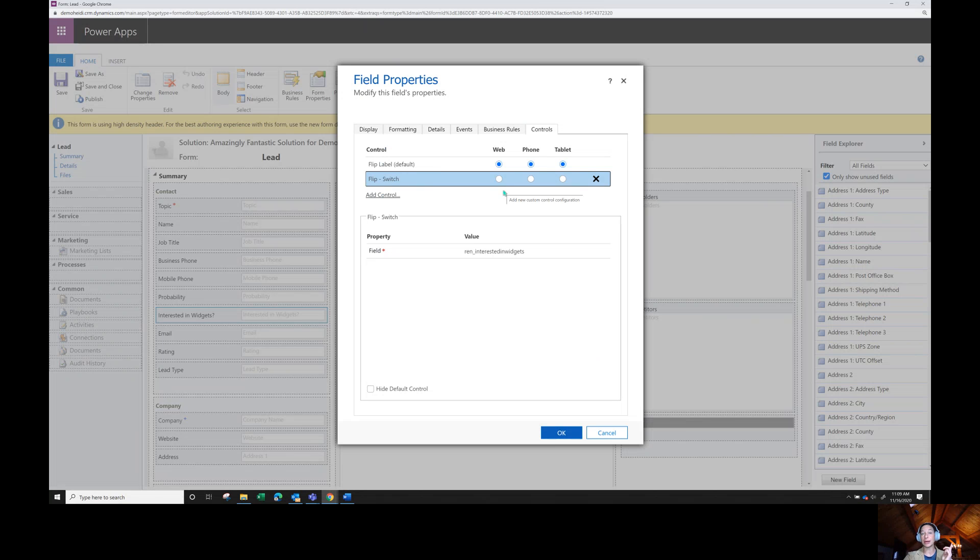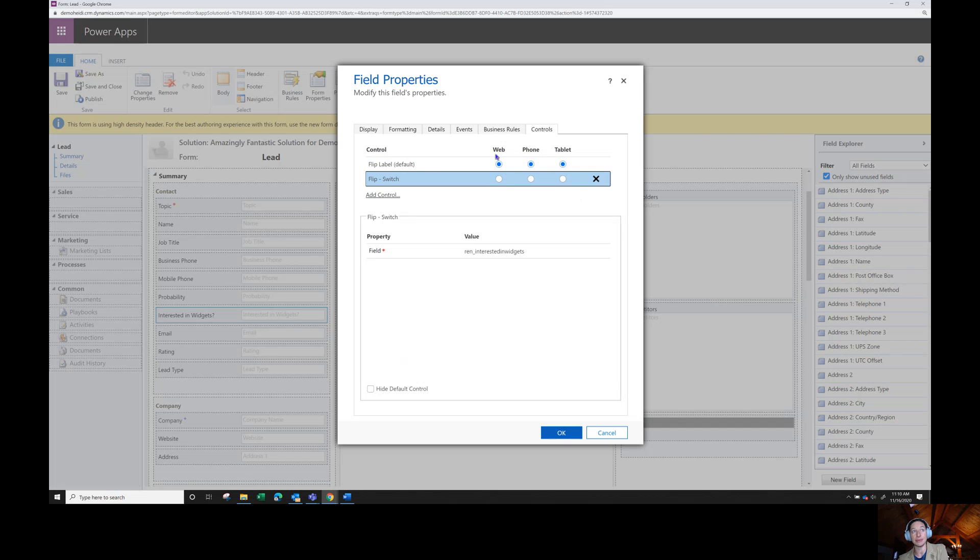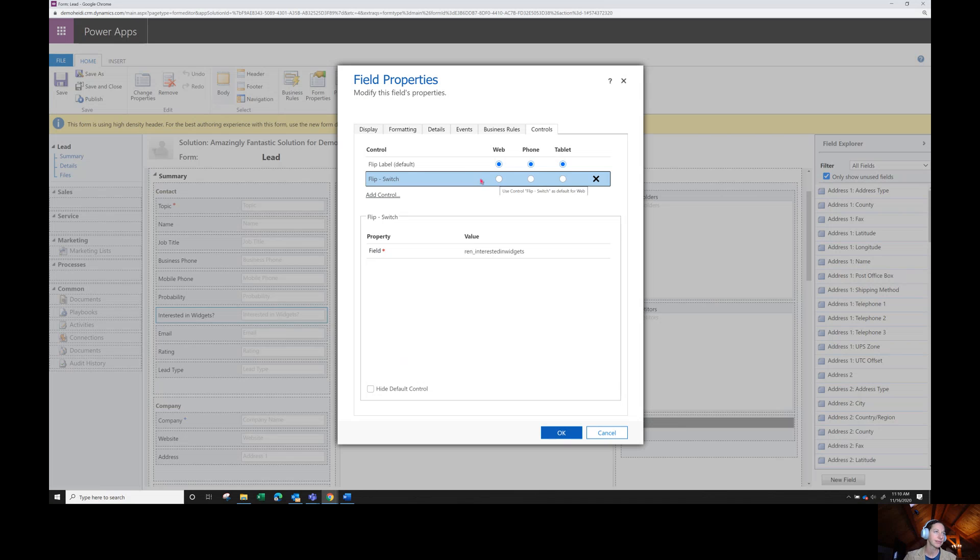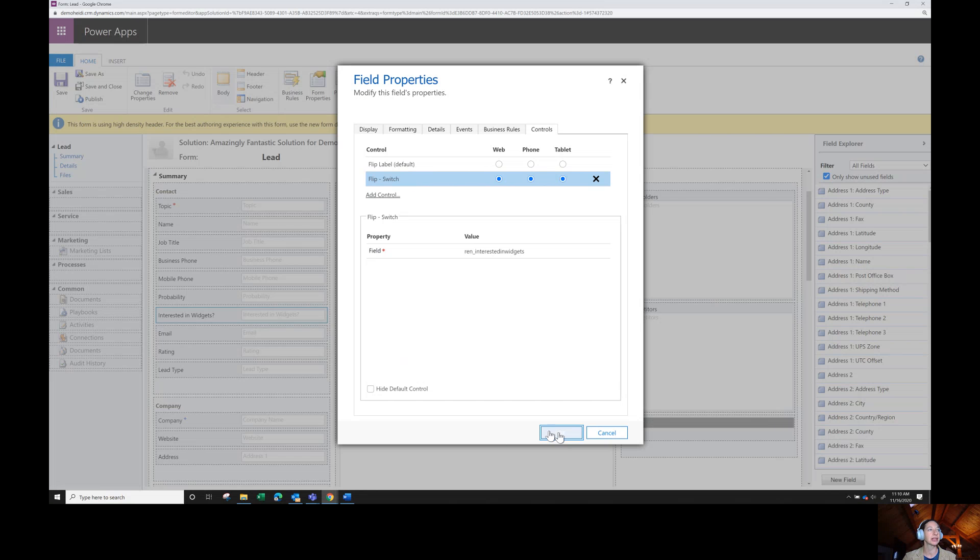And this one is different. In Power Apps, it defaulted me to turning this on for all of these different items for scope, web, phone and tablet. However, in the classic solution designer experience, it defaults me to none. So I have to opt in on this instead of opt out. Now I have flip switch applied. I'm going to click OK.